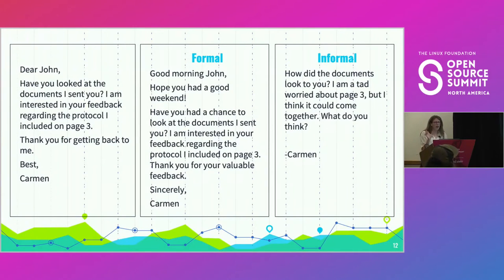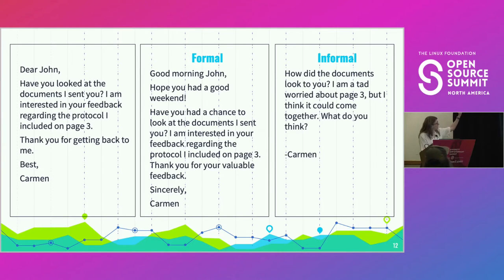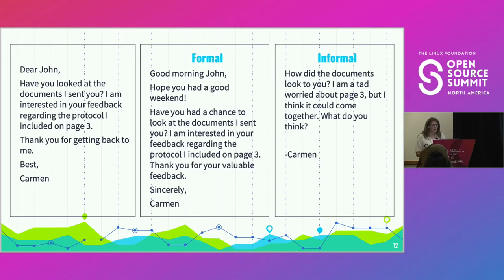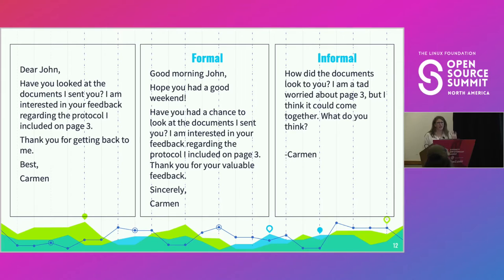So code switching — if you know when you want to say something in formal language versus informal language, how do you switch your language to meet that? I did an example here of just a basic email, and here's a formal example and an informal example. You can see the stark contrast: less filler words, less greetings, very straight to the point. And like the word 'tad' — 'I'm a tad worried' — that's a very subjective term. It doesn't instill a lot of confidence. That's a very informal thing you would send to a colleague, probably not the boss you were answering to for this project.